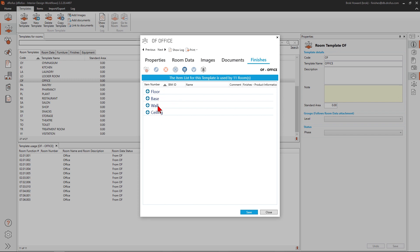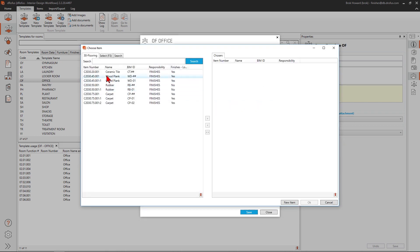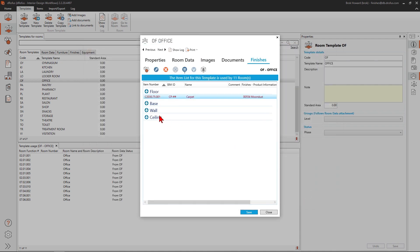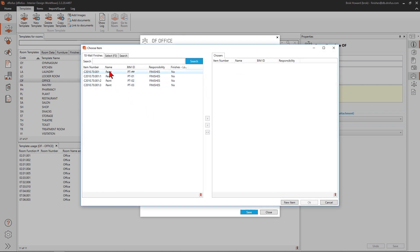We can then add a floor finish by selecting from a list of predefined potential floor finish items. In this example, we will add a generic carpet for the floor finish. We can then add a generic paint to the walls.